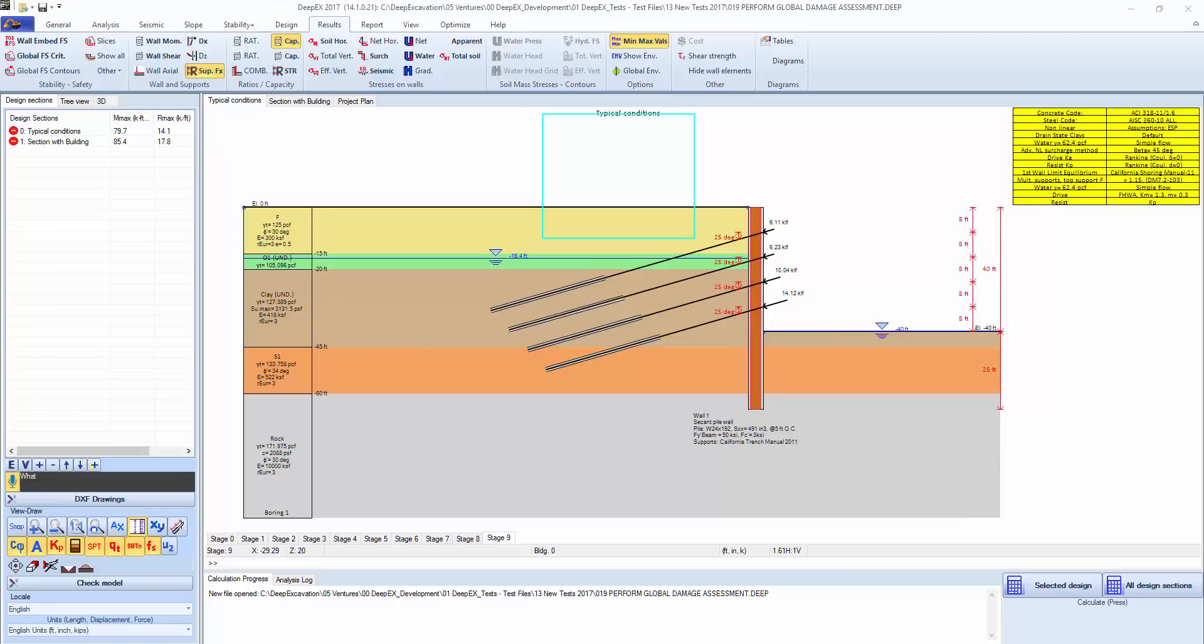Welcome to DeepX, a software for the design of deep excavations. We will be introducing one of the most innovative and unique features in DeepX that's coming up in the 2017 version, and that's the Building Damage Assessment Module.